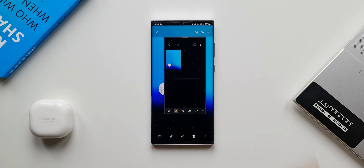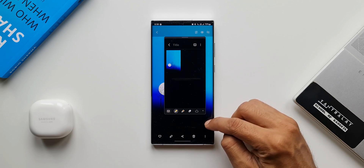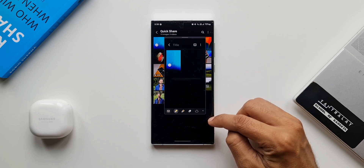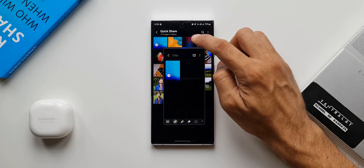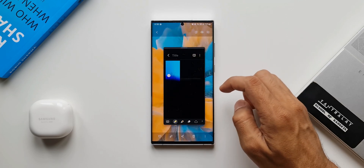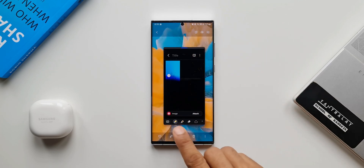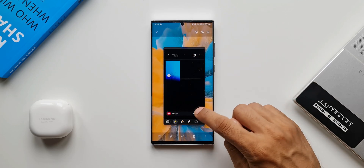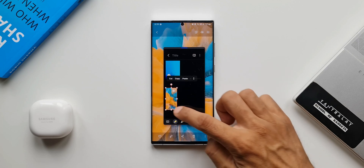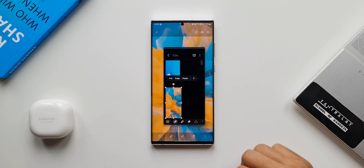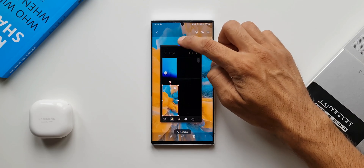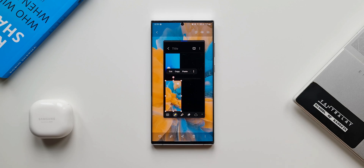If you want more images, you can go back to the main screen, select another image, tap on the note, and again you'll see the option to attach it. Just tap attach and that image also gets added. This is a very nice integration between the Internet app, the Gallery app, and Samsung Notes.